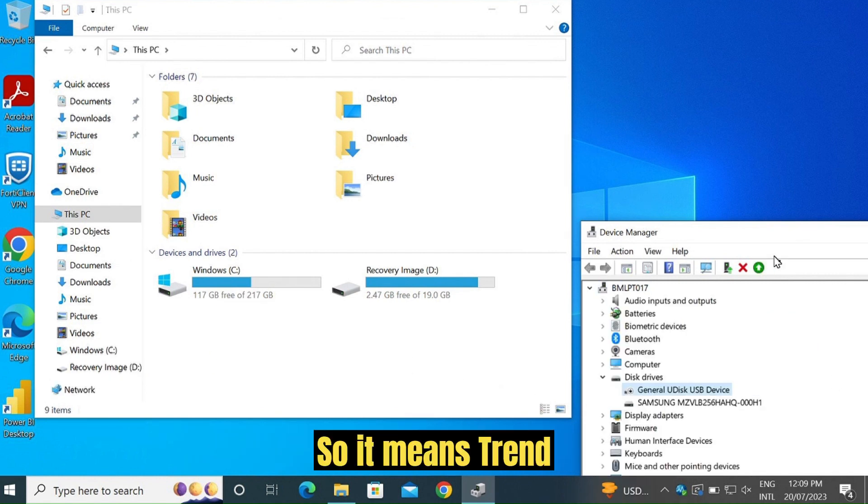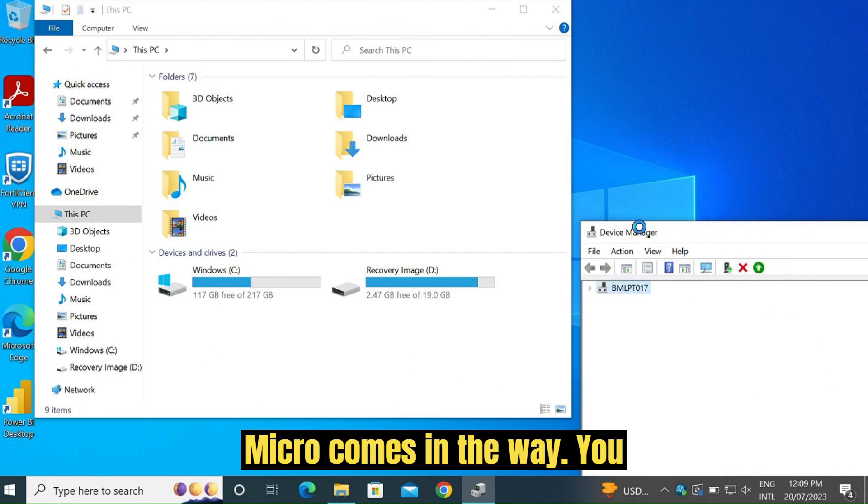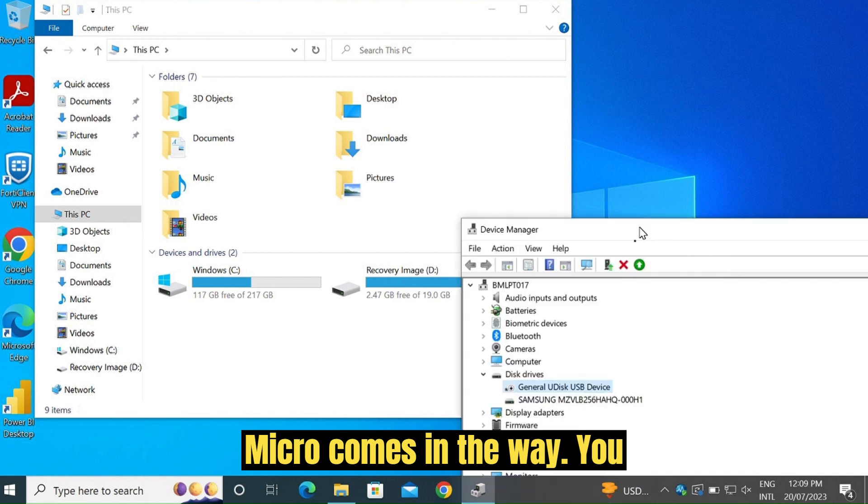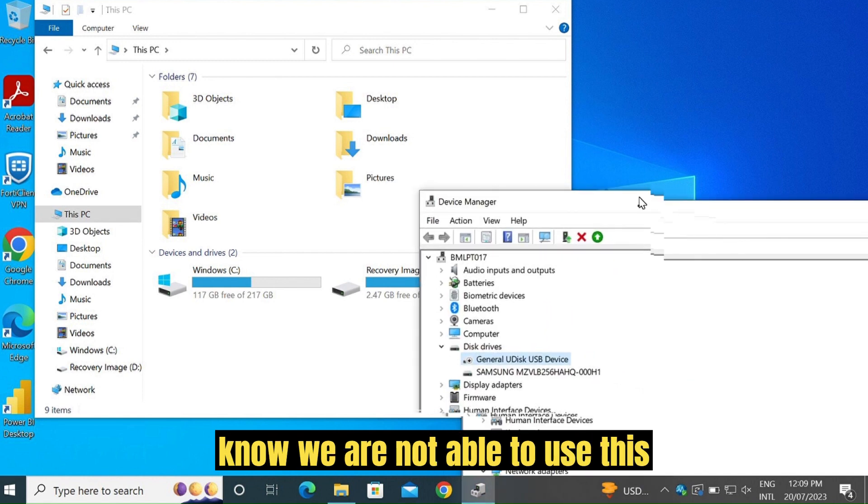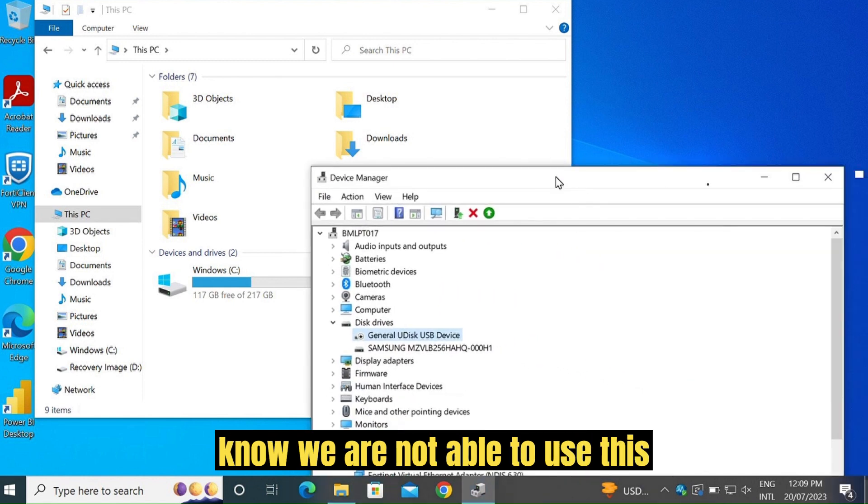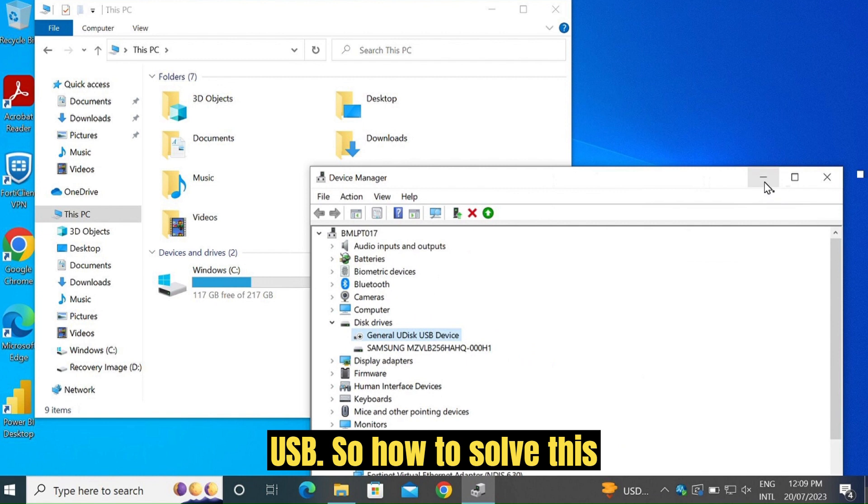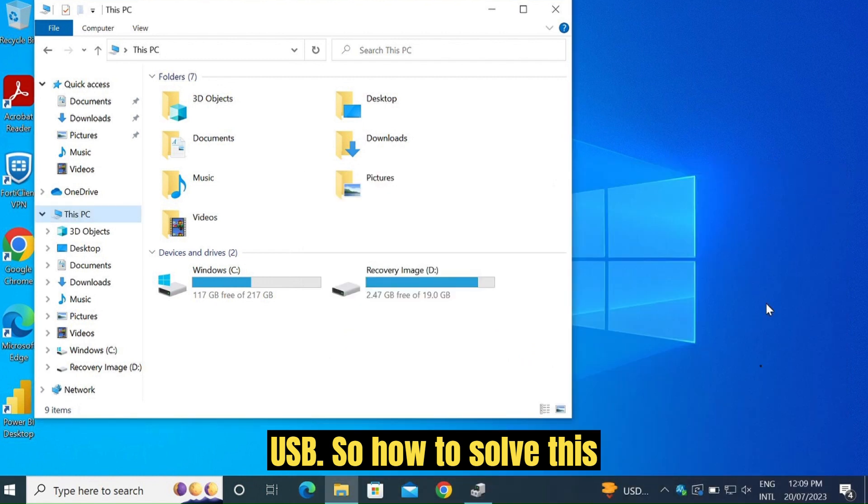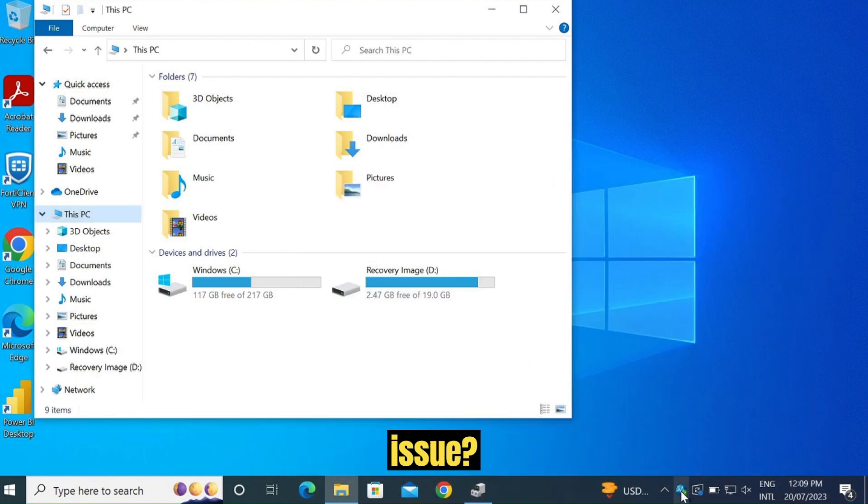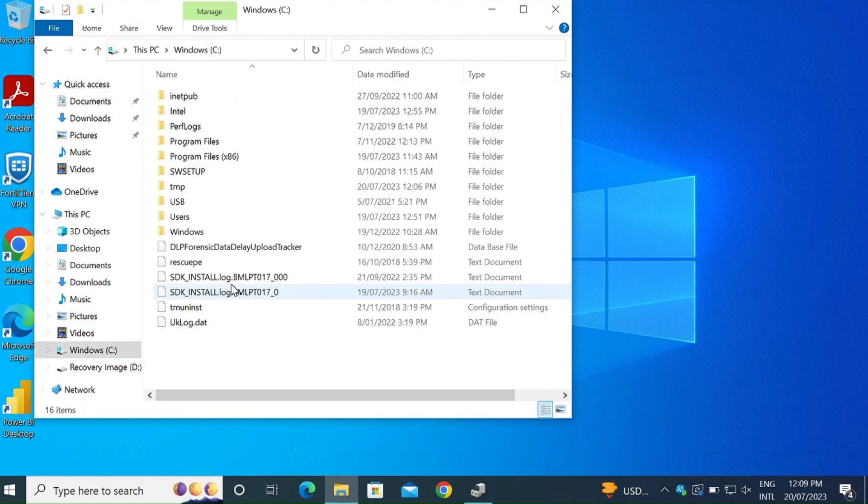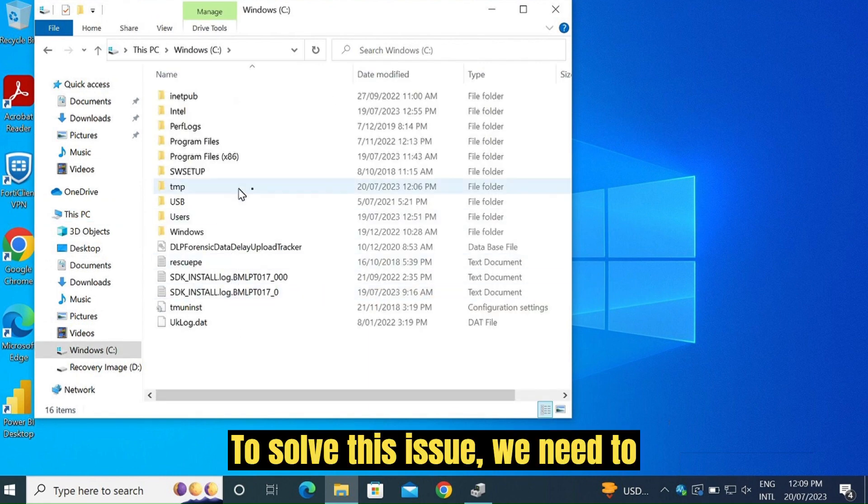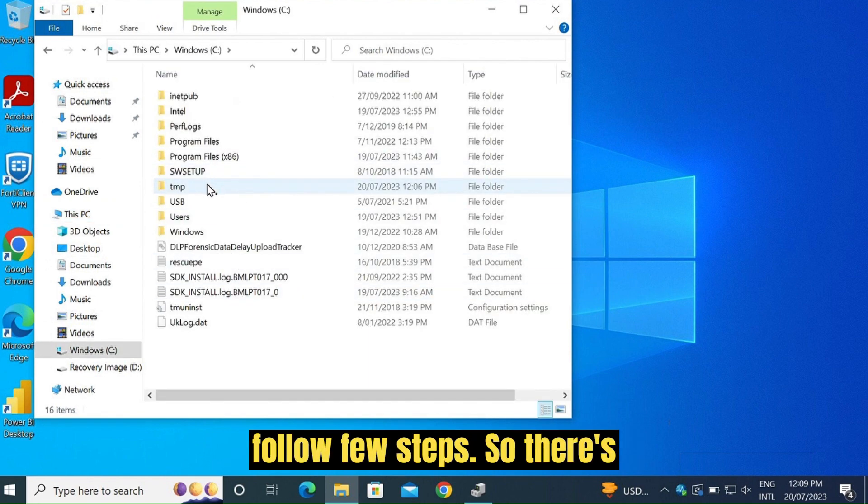So it means Trend Micro comes in the way. We are not able to use this USB. So how to solve this issue? To solve this issue, we need to follow a few steps.